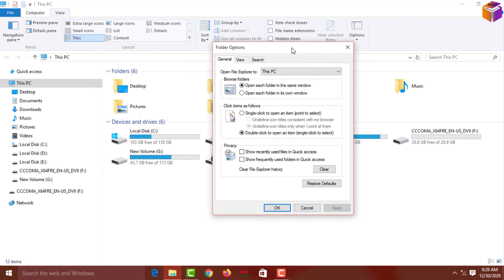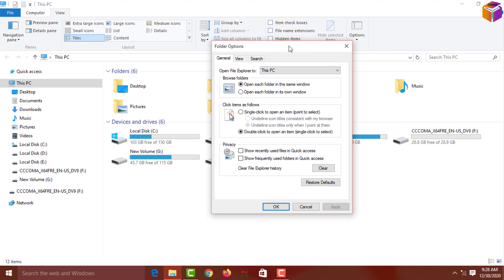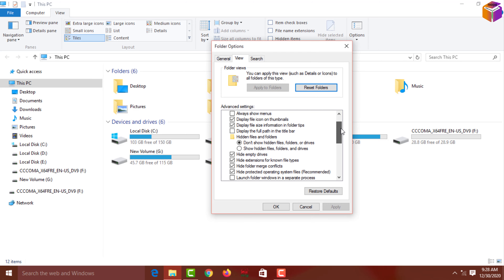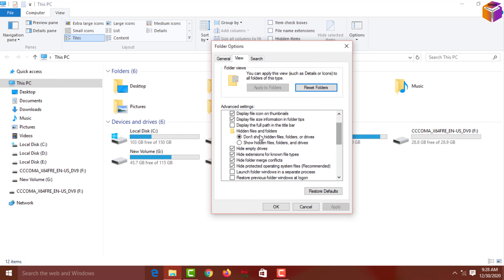A small window will appear. Click on View, then scroll down a little and click on 'Show hidden files, folders and drives' to select it. After that, remove the checkmark from 'Hide empty drives', and also remove the checkmark from 'Hide protected operating system files (Recommended).'